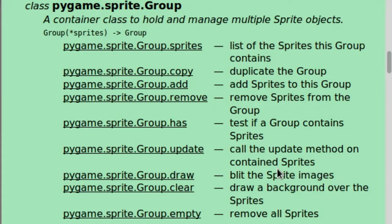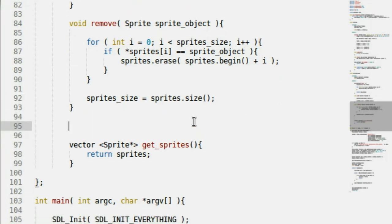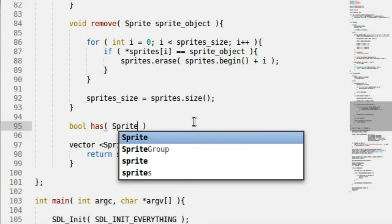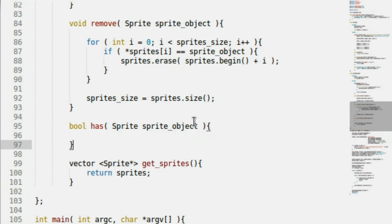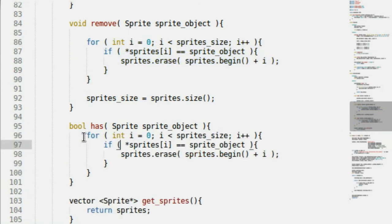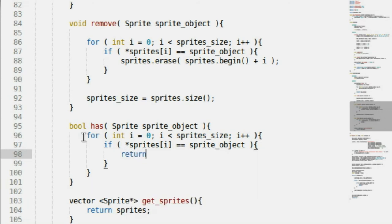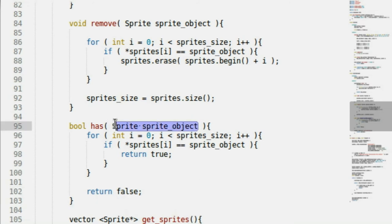Now we've got some more functions. Sprite group 'has' — test if the group has a sprite. That's pretty easy. All we do is create a new bool function called 'has' that takes a Sprite pointer. It has the same loop functionality as the remove function: loop through, if it's equal, return true. Otherwise return false. That means the group does have that sprite if we found it.